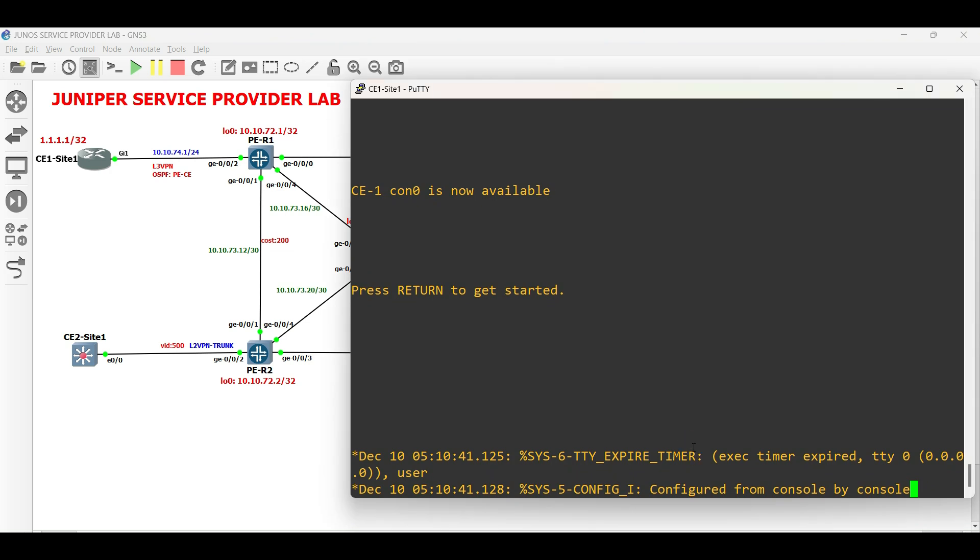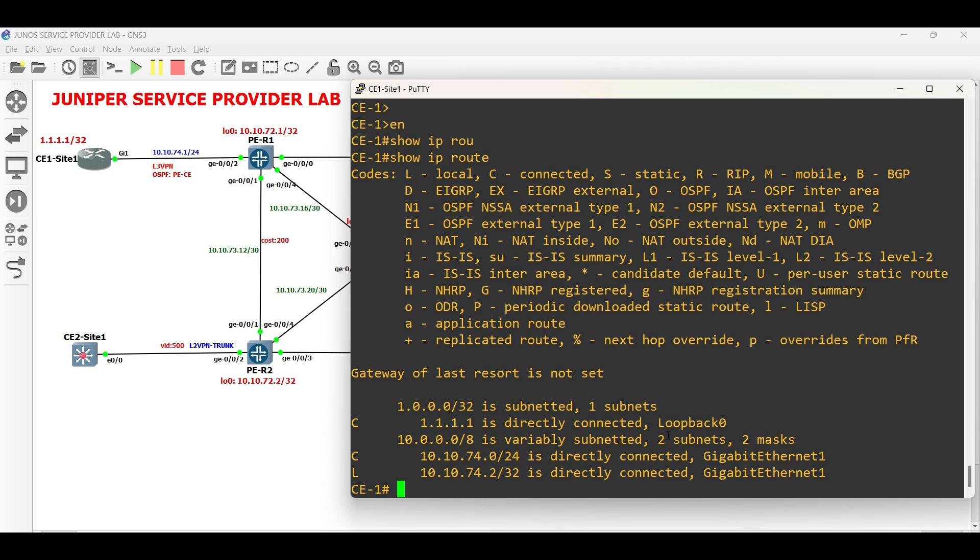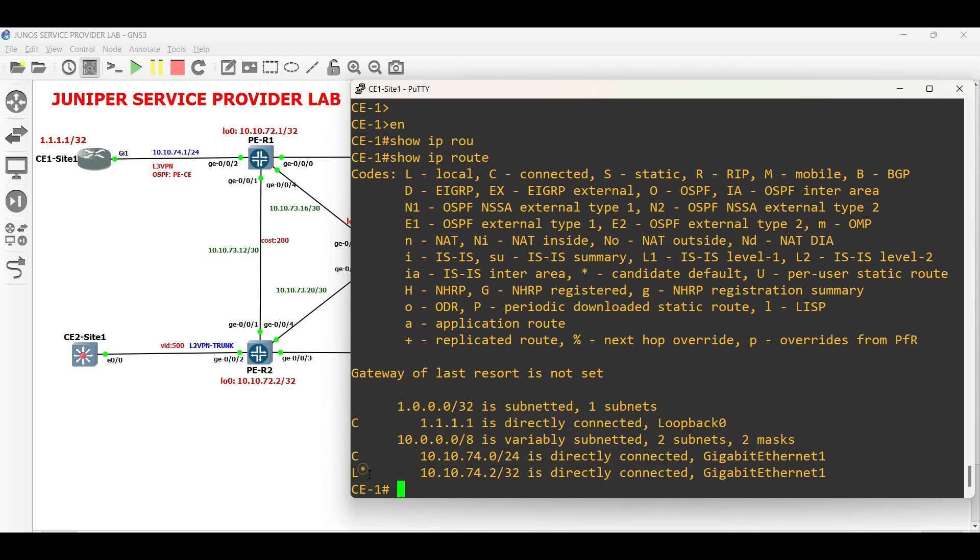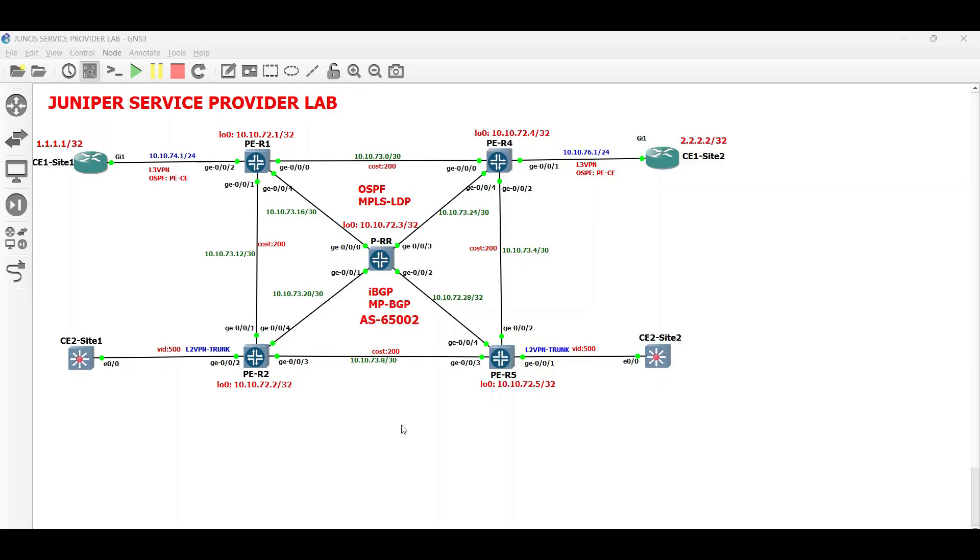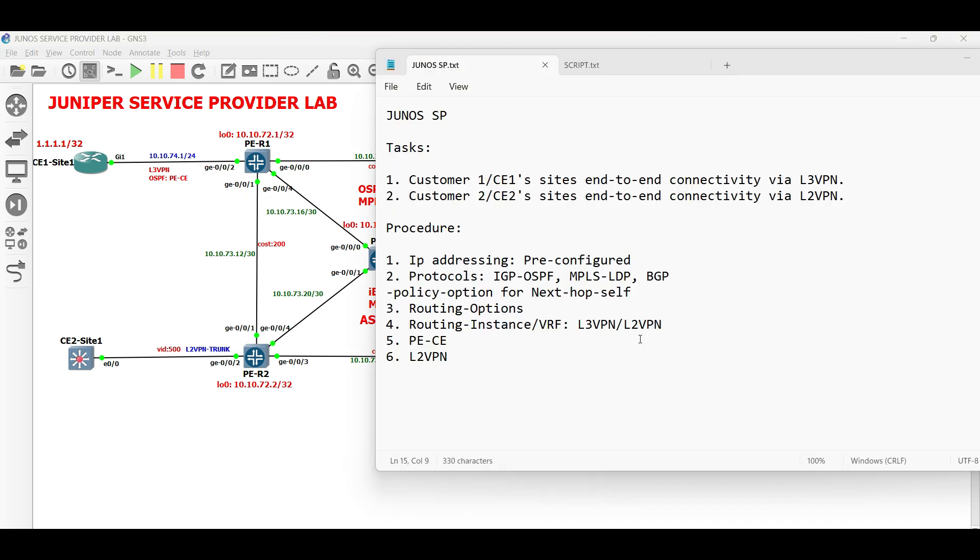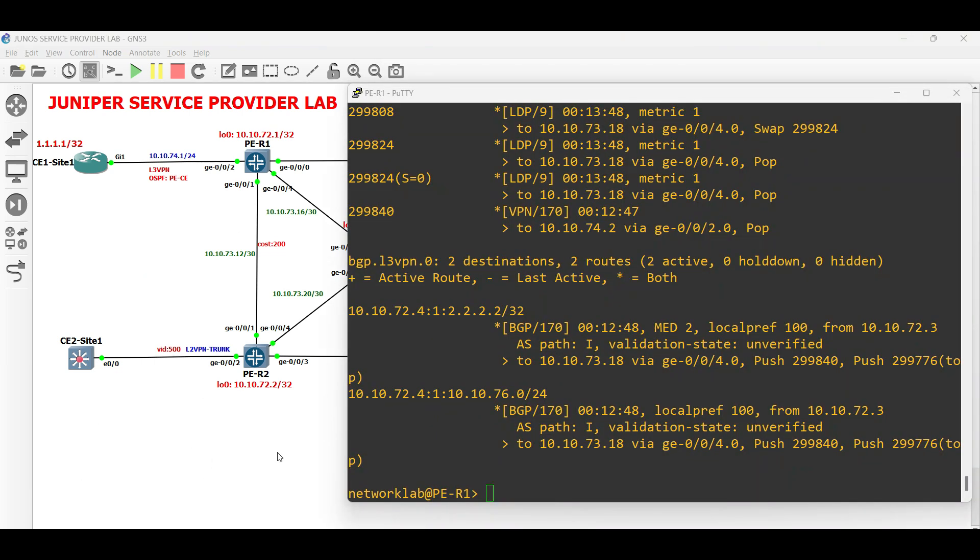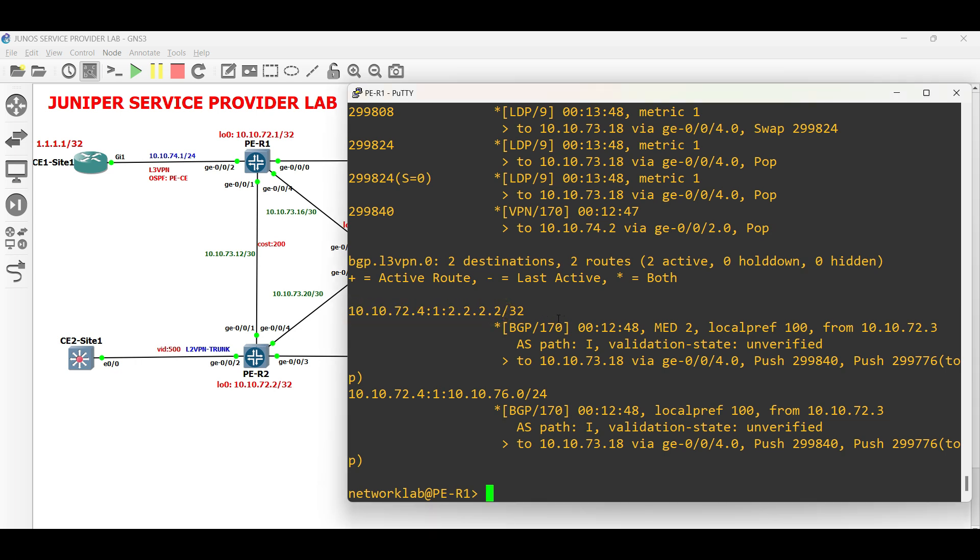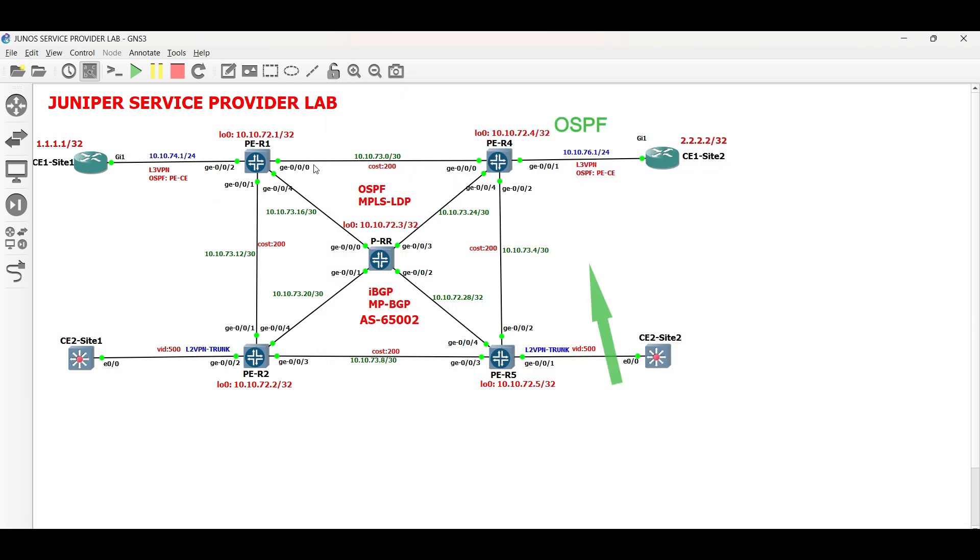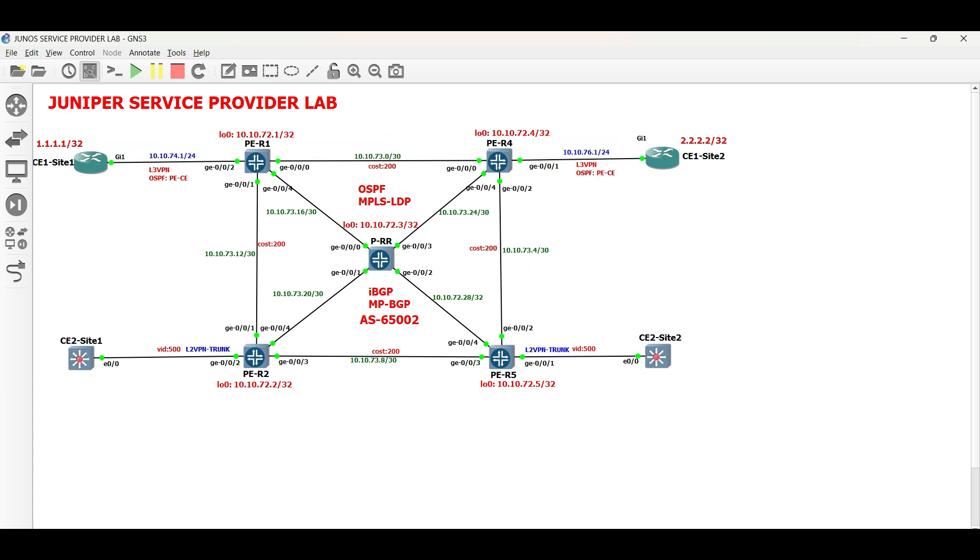Now if we check in CE1 site 1, the prefix of site 2 is not yet received. Now for CE1 sites to reach each other, we need to create an export policy both on PER1 and PER4. Configure the policy in OSPF that takes the layer 3 VPN multi-protocol BGP routes and puts them back into OSPF within the VRF. From OSPF then export to BGP from the routing instance. Then via BGP, import the route to the routing instance.